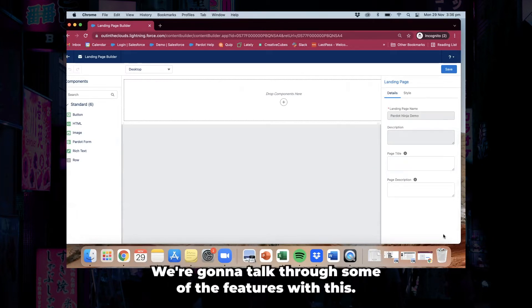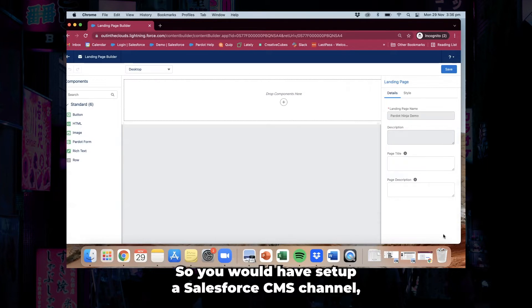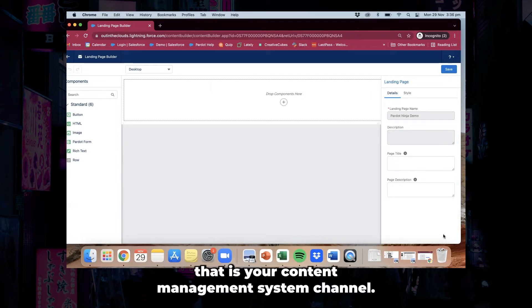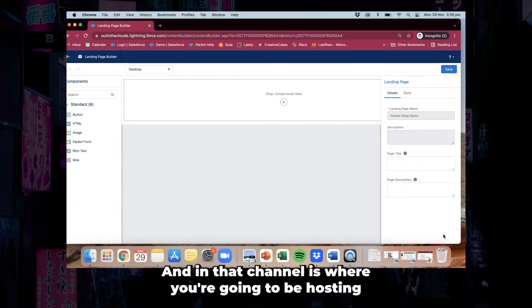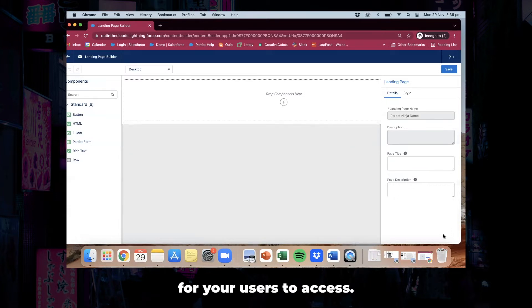We're going to talk through some of the features. Let's start with images. You would have set up a Salesforce CMS channel — that is your content management system channel — and in that channel is where you're going to be hosting all your images, files, and documents for your users to access.